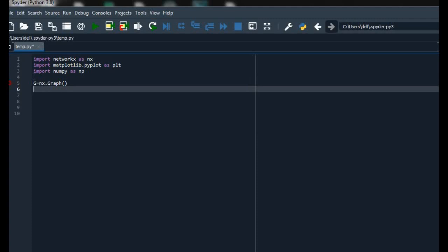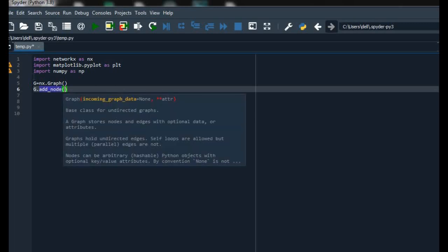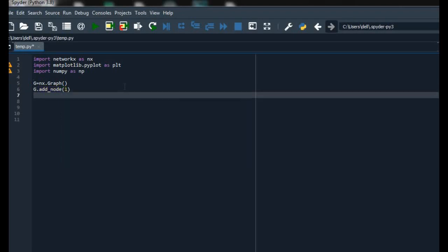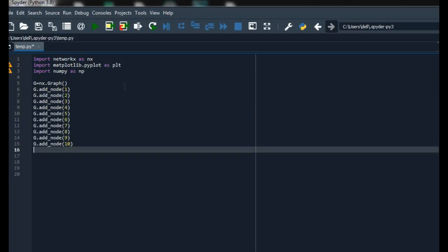Now an empty graph is created. We have to add nodes to it. For adding nodes the function is add_node. We have to add the name of the node in parentheses — I am adding 1. Similarly we can also add other nodes.